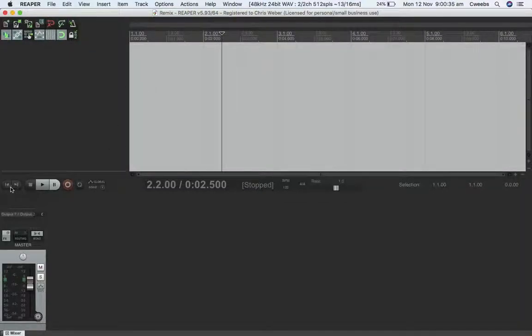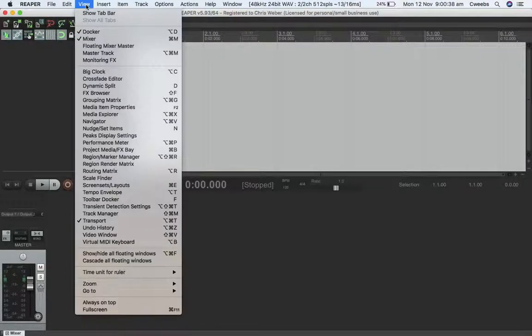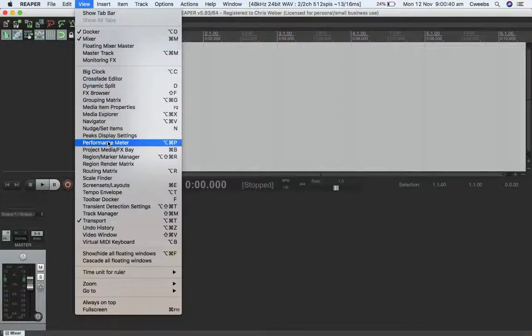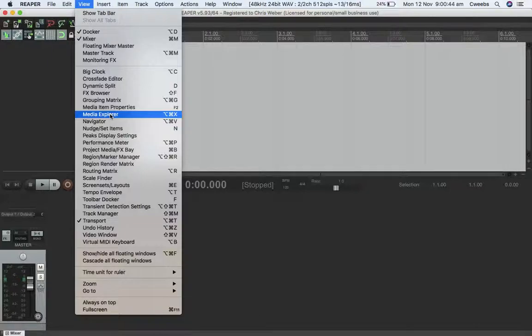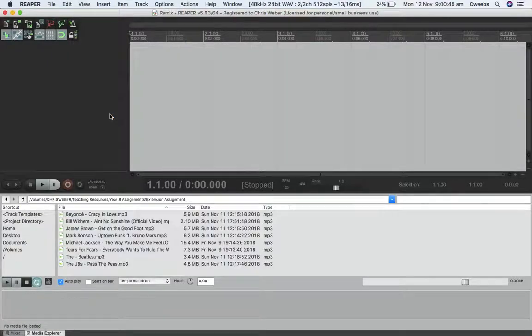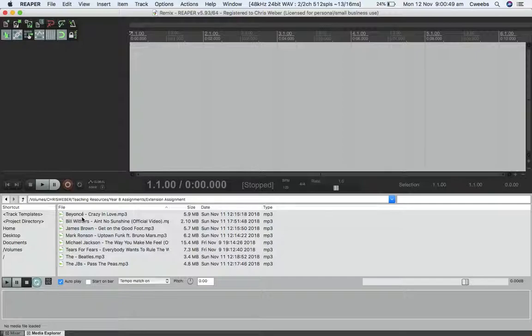I've selected a few tunes to use in my remix and I'm going to show you some of the steps involved. First, I'm bringing up the Media Explorer. I've got a folder here with a few different songs I think might work fitting together.